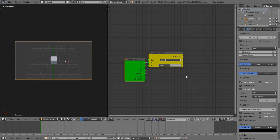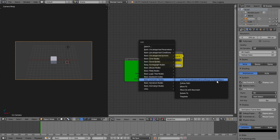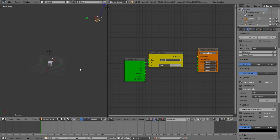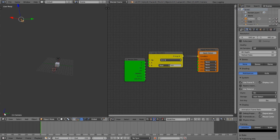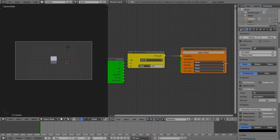Press Shift+A and find the Apply Movement node under movement, rotation, and force for game objects. Connect the Logic Operator output into it. Importantly, disable Apply Local — because the camera is at an angle, moving on local Y would go upward. With local disabled it follows the world axis instead, so the camera moves in the correct direction.